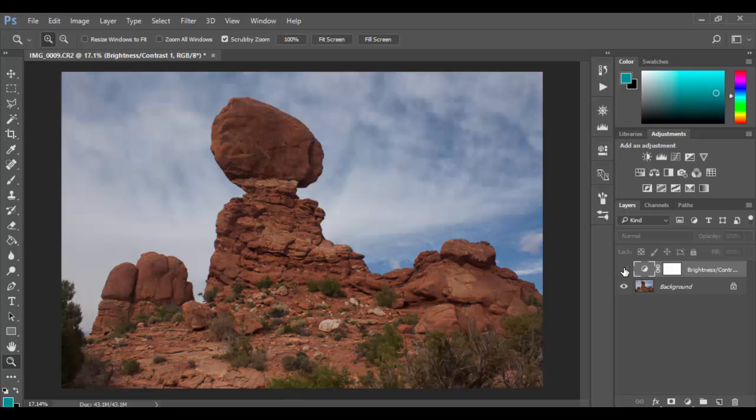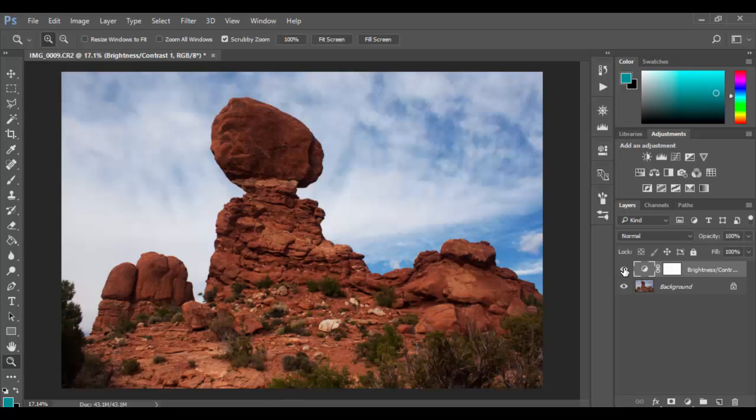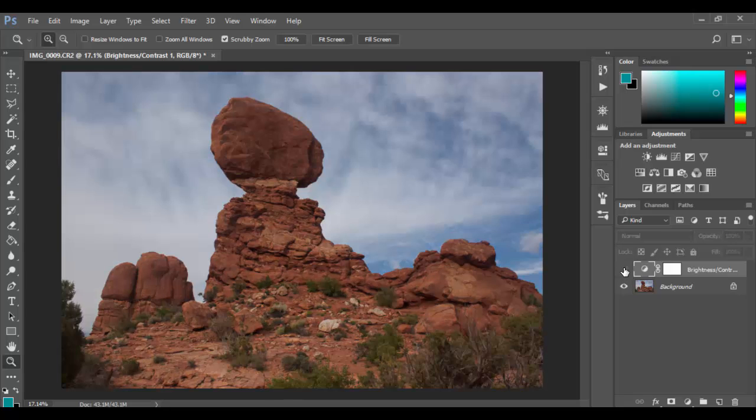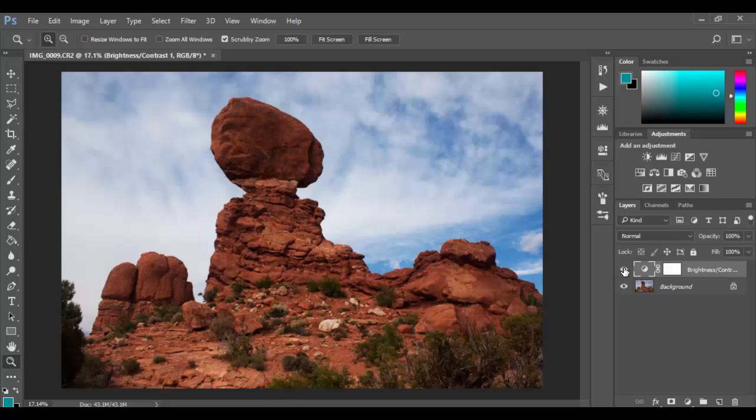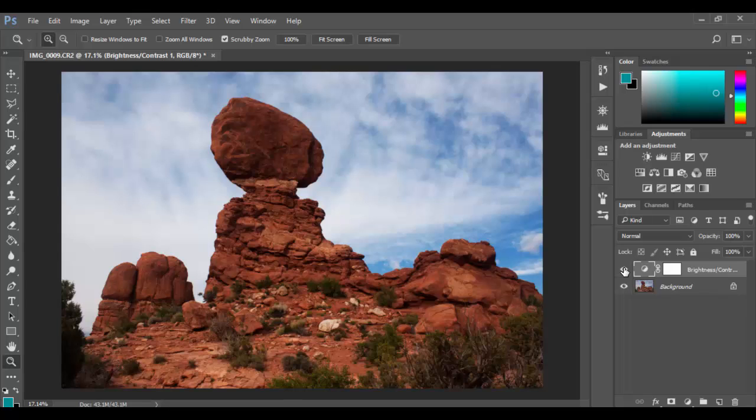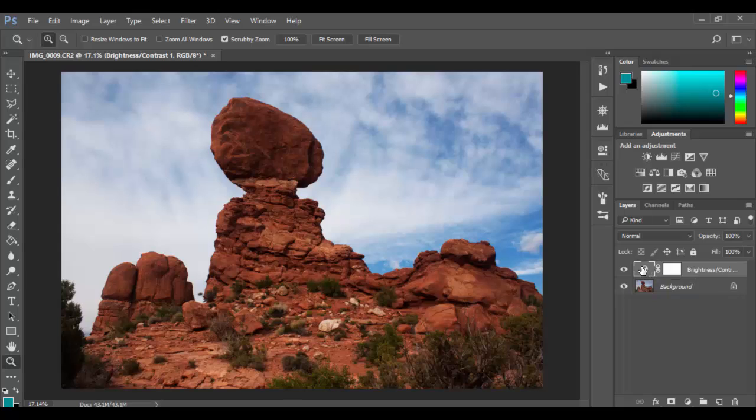And then pretty much now I have the ability to see before and after just simply by turning off the eyeball. So the main takeaway from here is basically adjustments are parametric, you can always adjust them. These adjustment layers which are really awesome, they're very powerful.